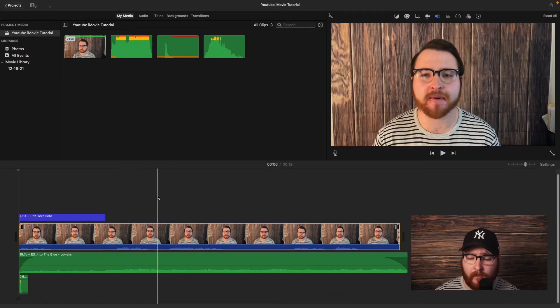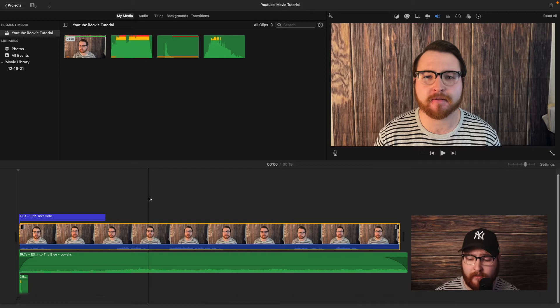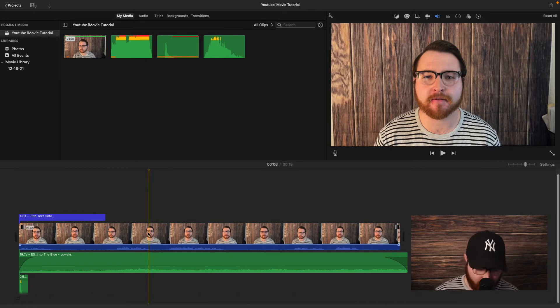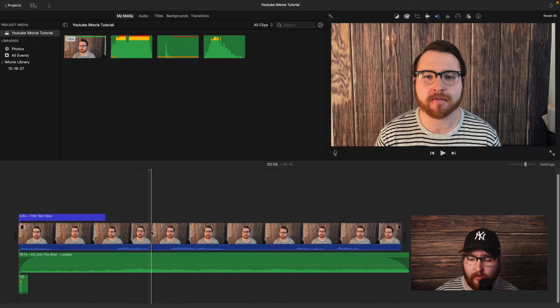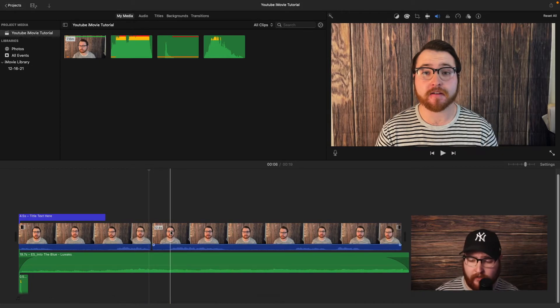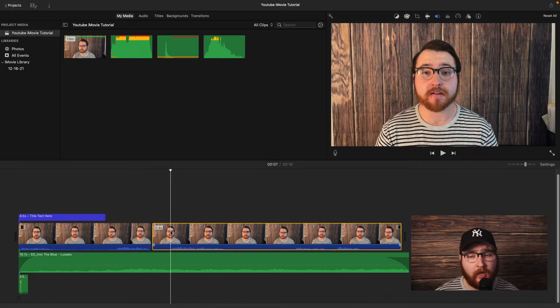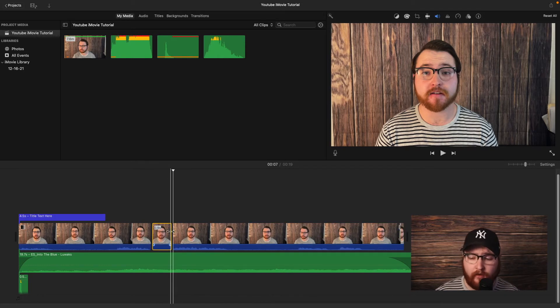So if you take a look at this, you can stop anywhere you want to. Let's say it's right here. I'm just going to hit Command B and then go to the end here. Click Command B again and that will be your split clip function.